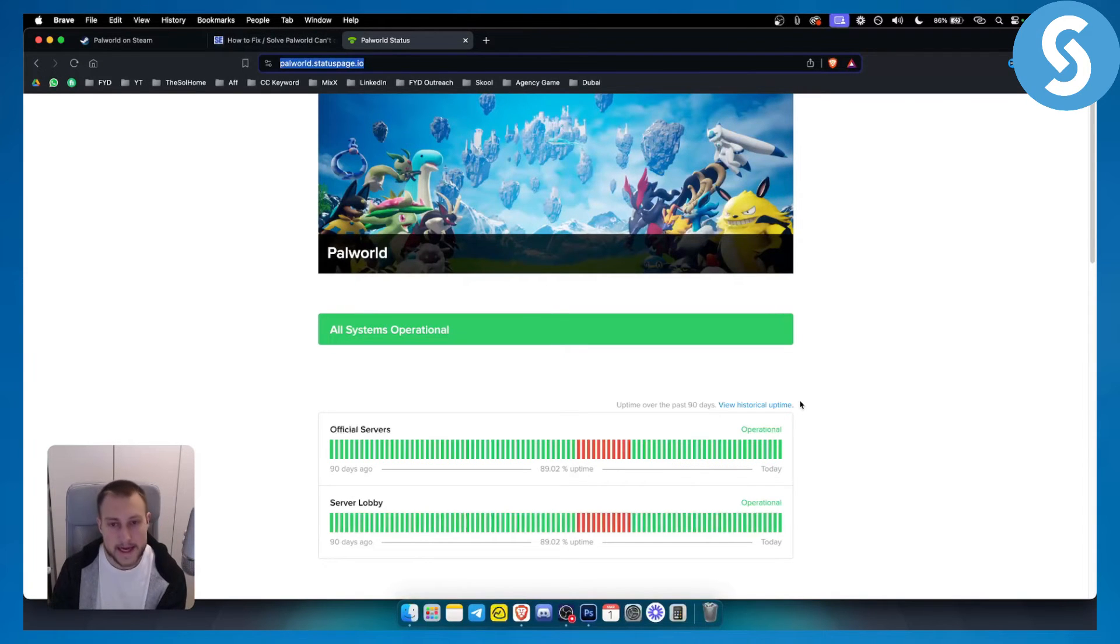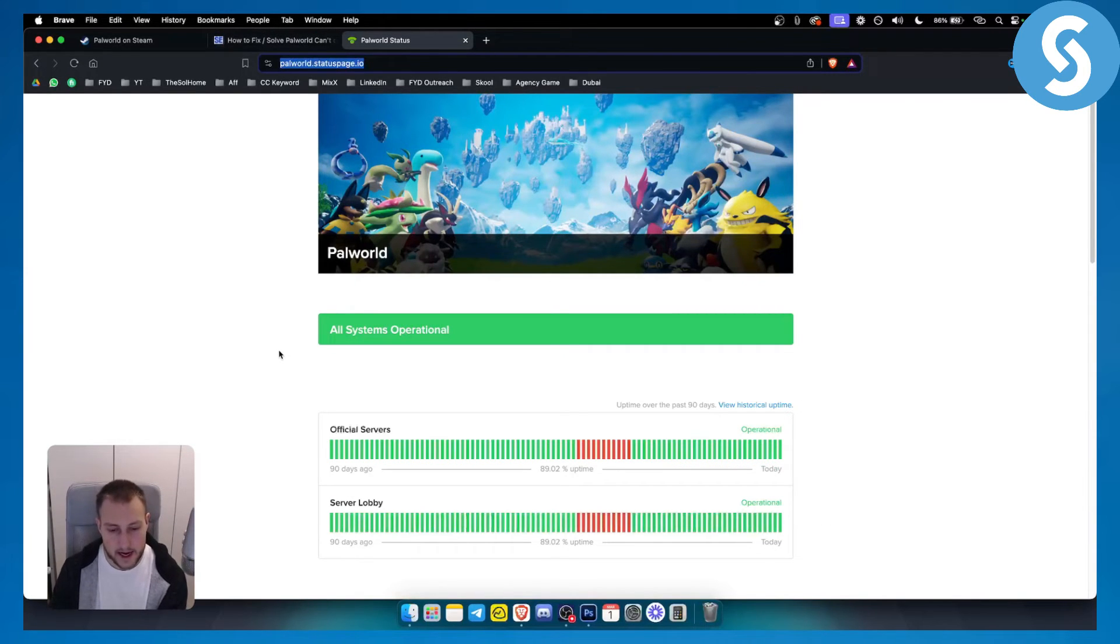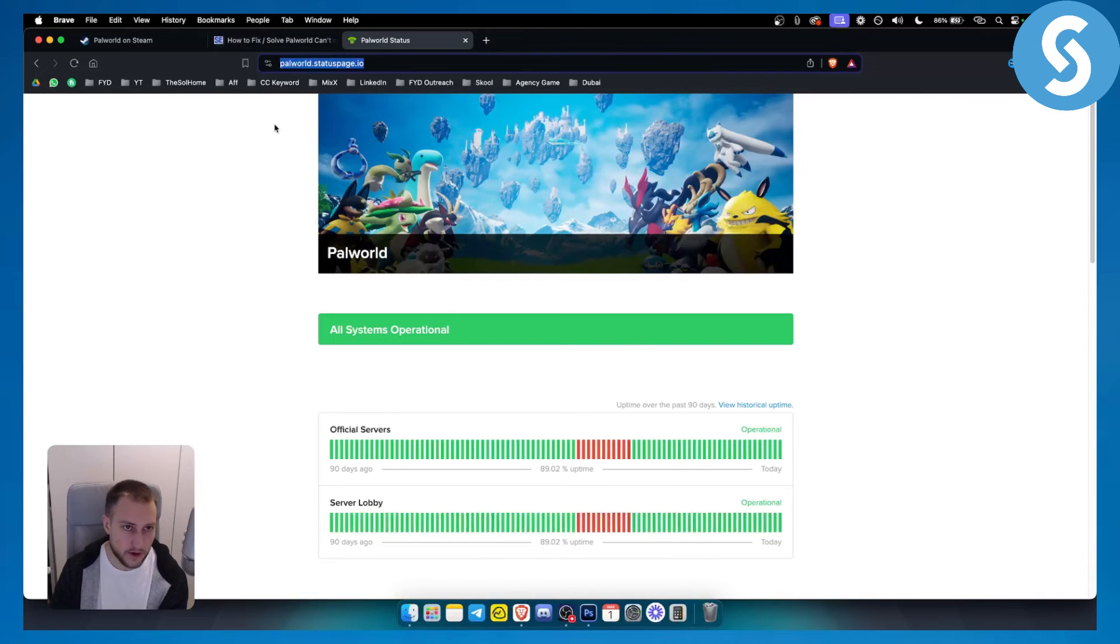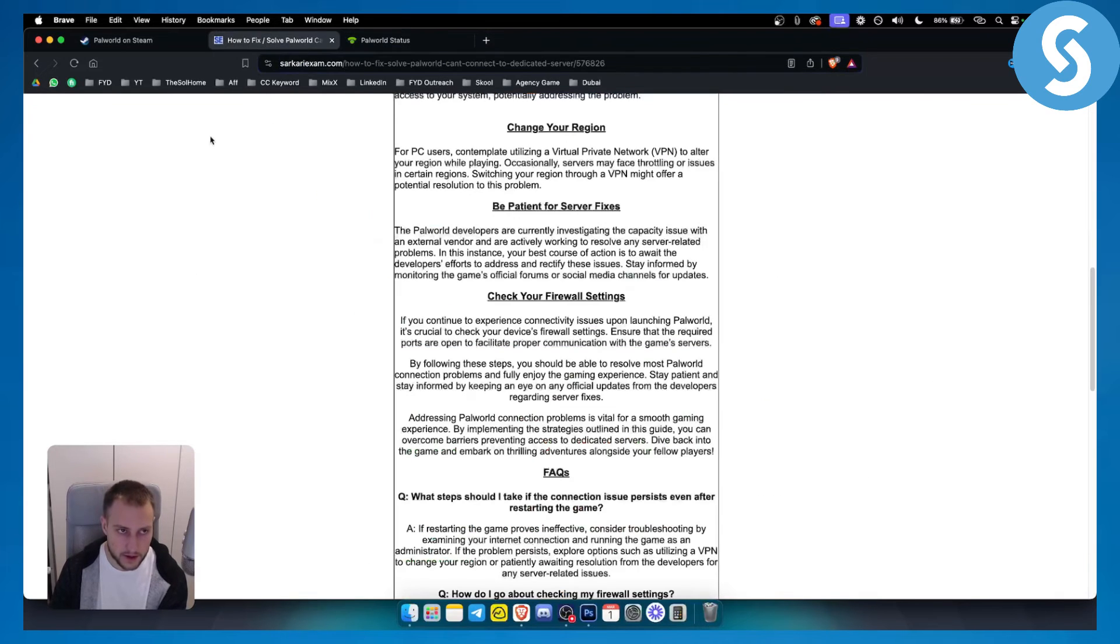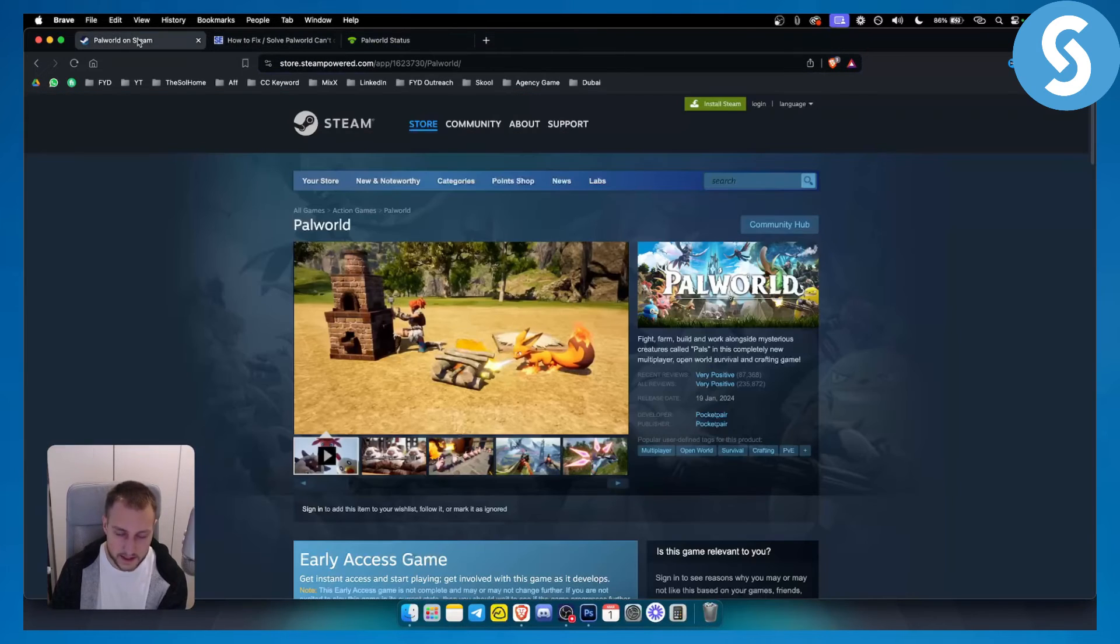If it's not running correctly, mostly it is the server status. So yeah, that's pretty much how you can go and fix this.